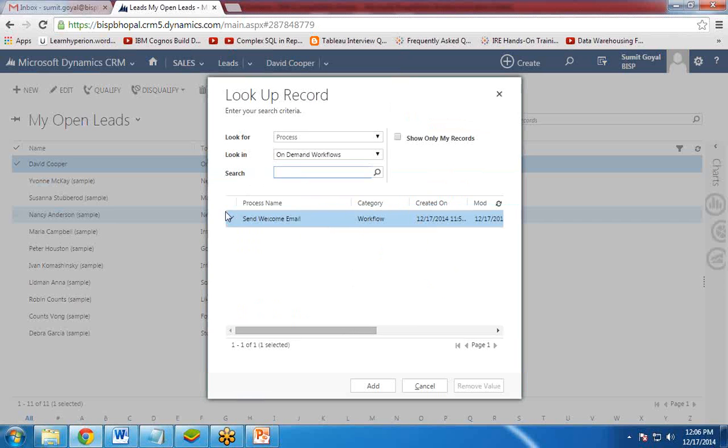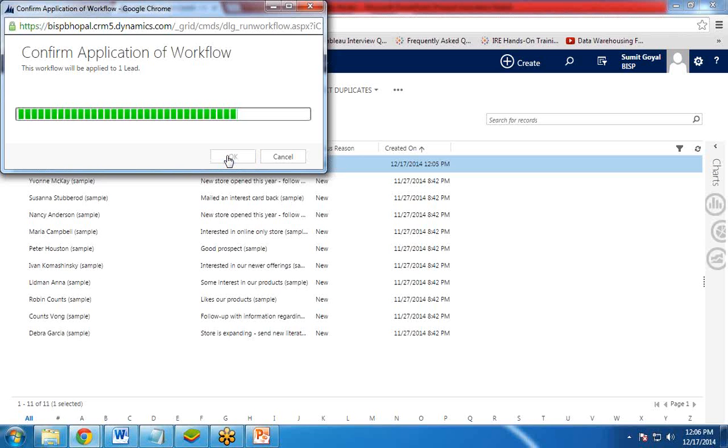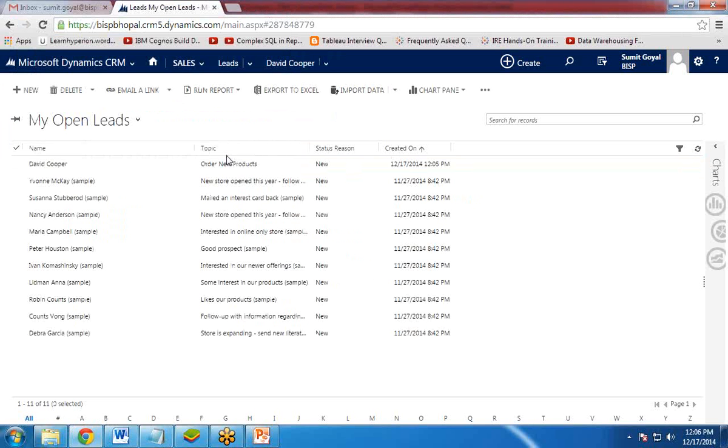And you can see the workflow has been added. Send welcome email. So I click on Add over here. And click on OK.